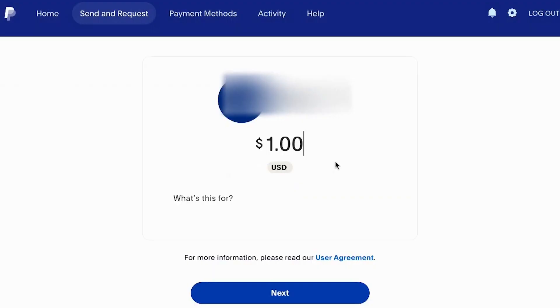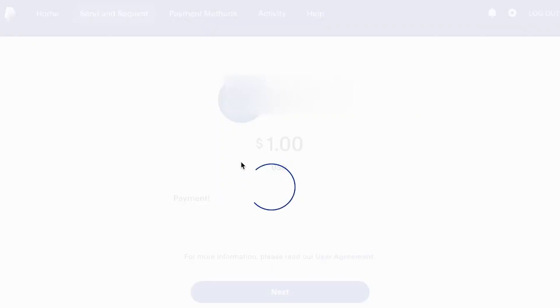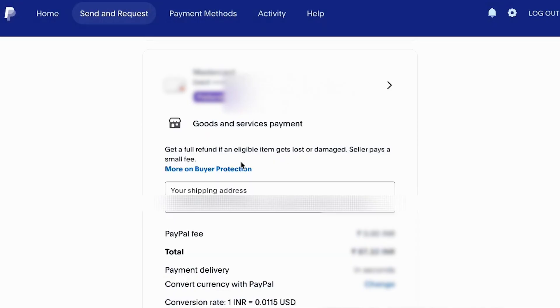After that, click on next. Then PayPal will show you a quick summary of what you're going to send to your Venmo account. Just tap or click on the send button.